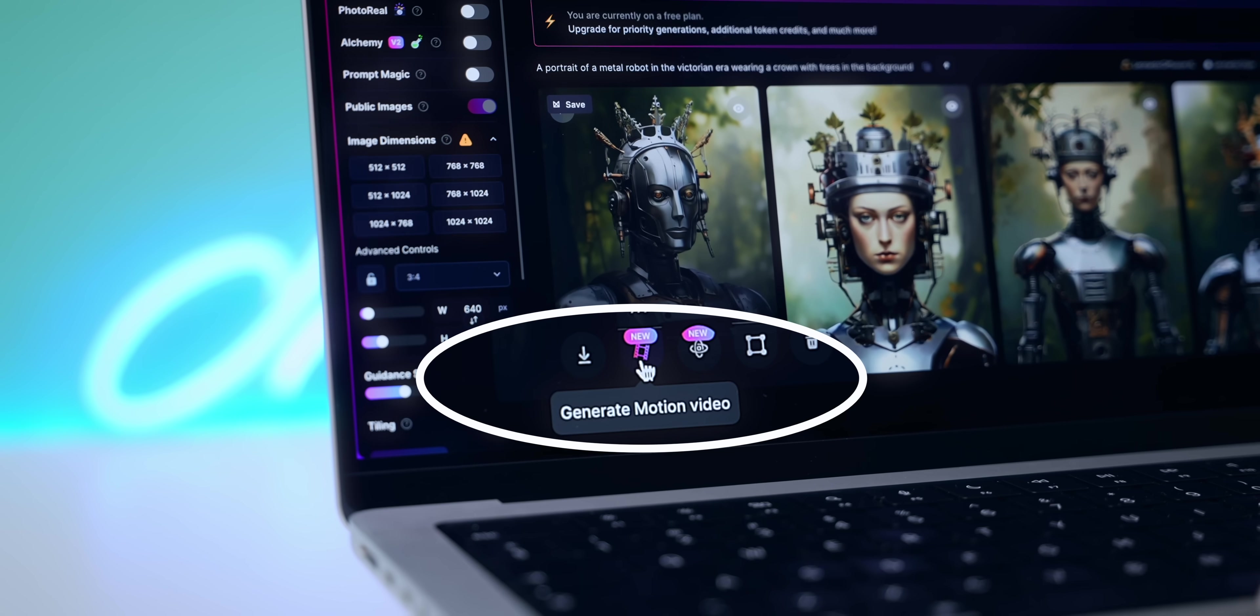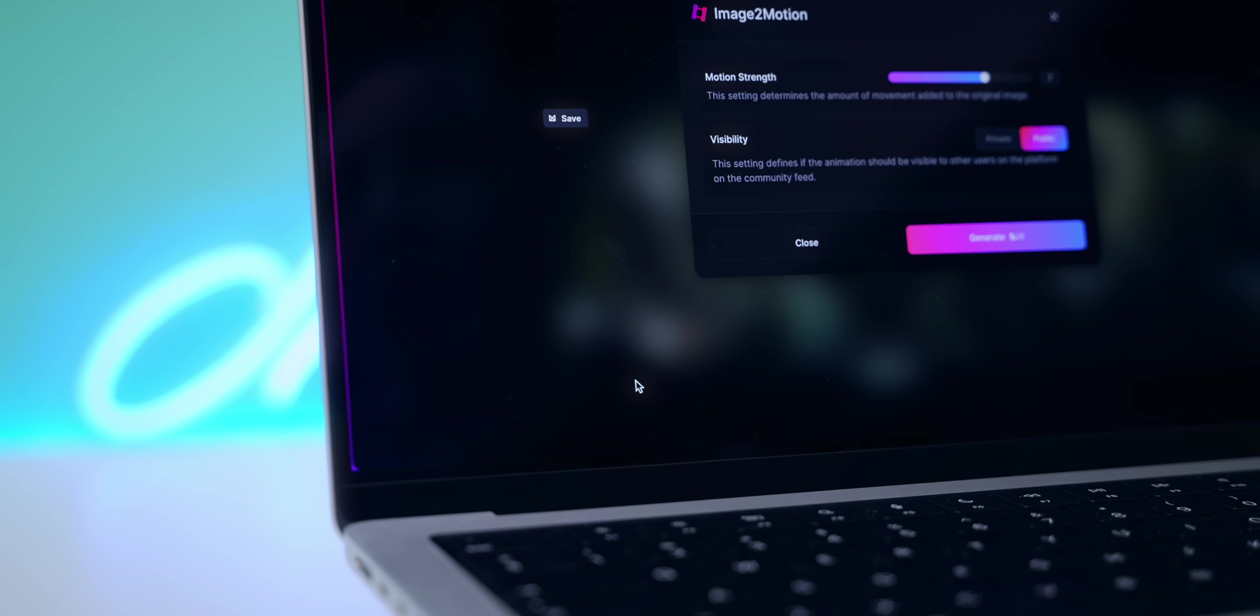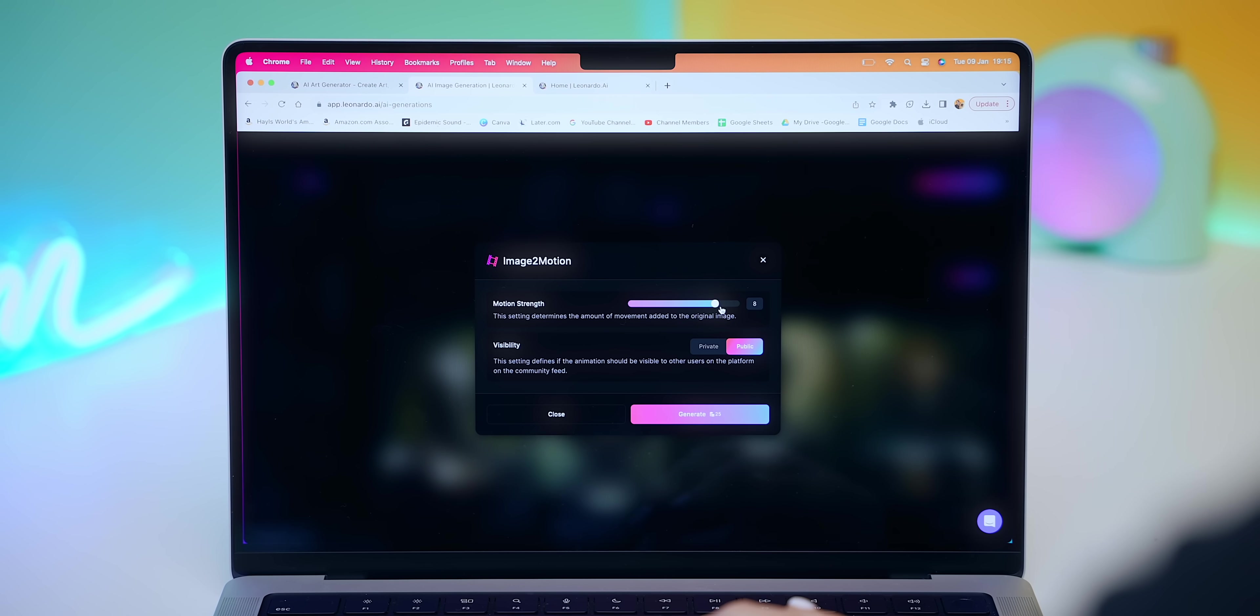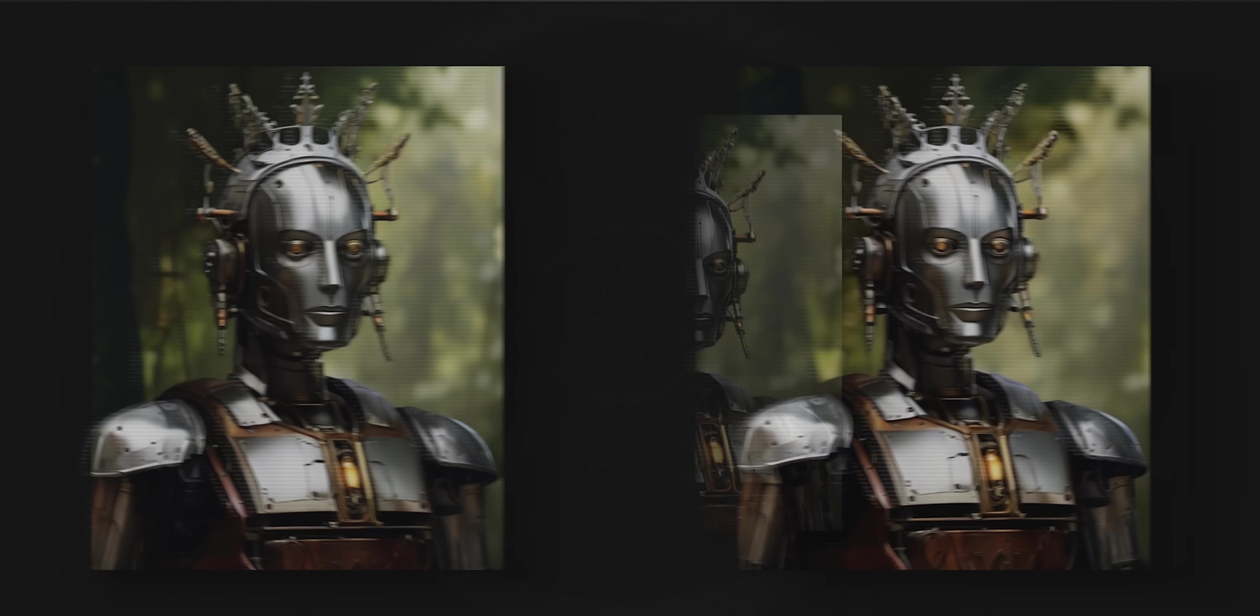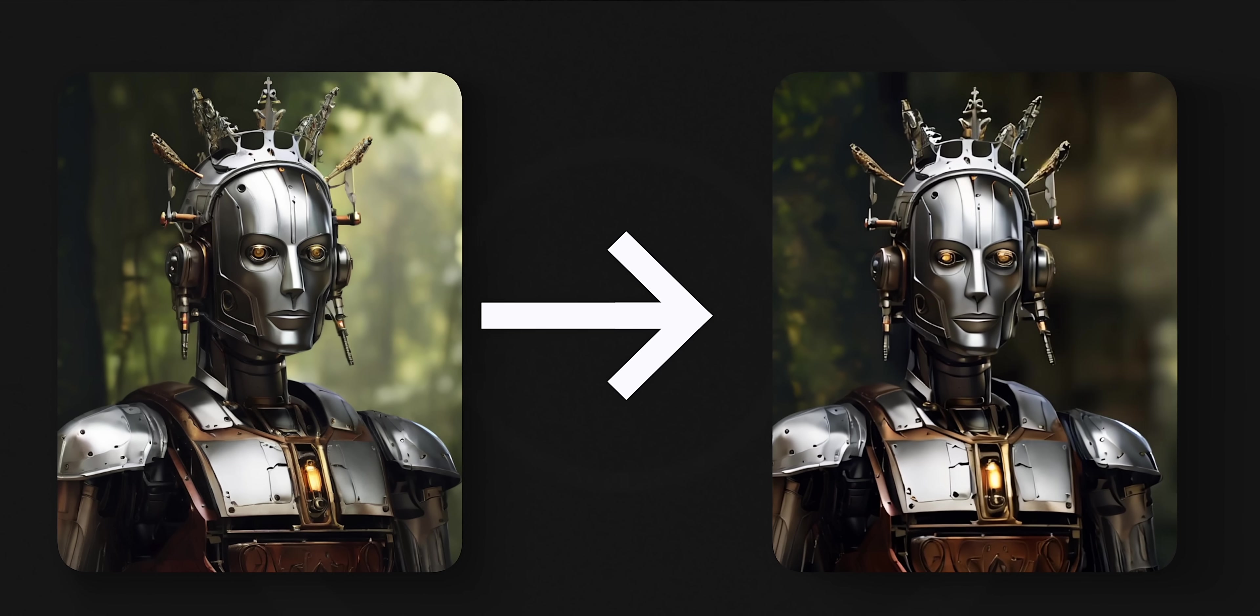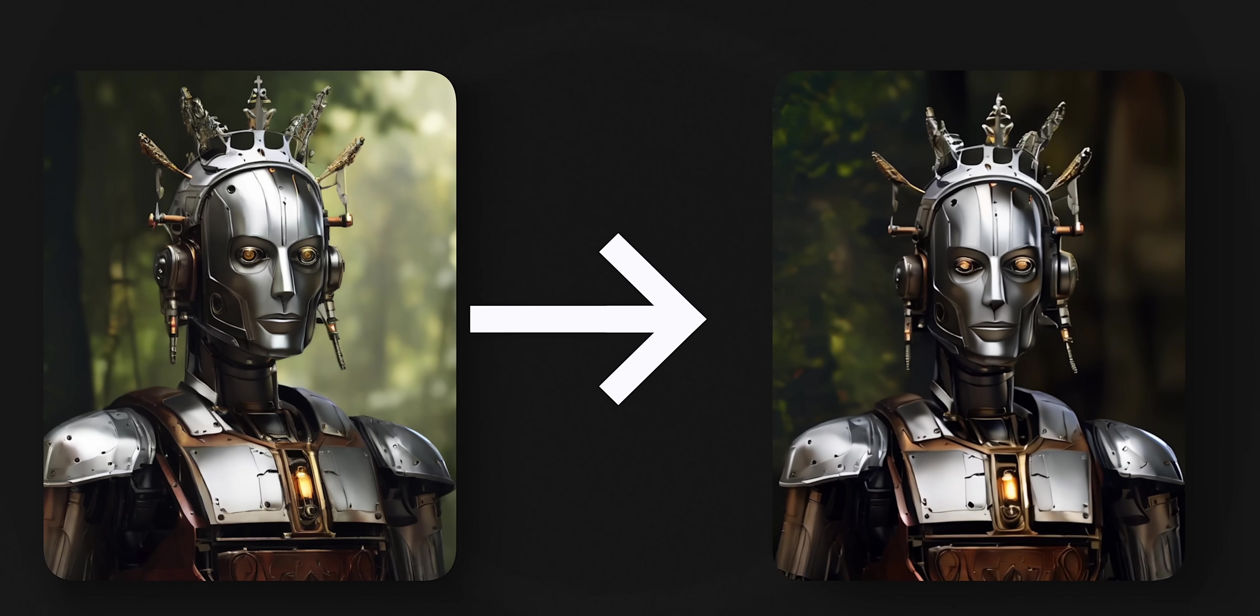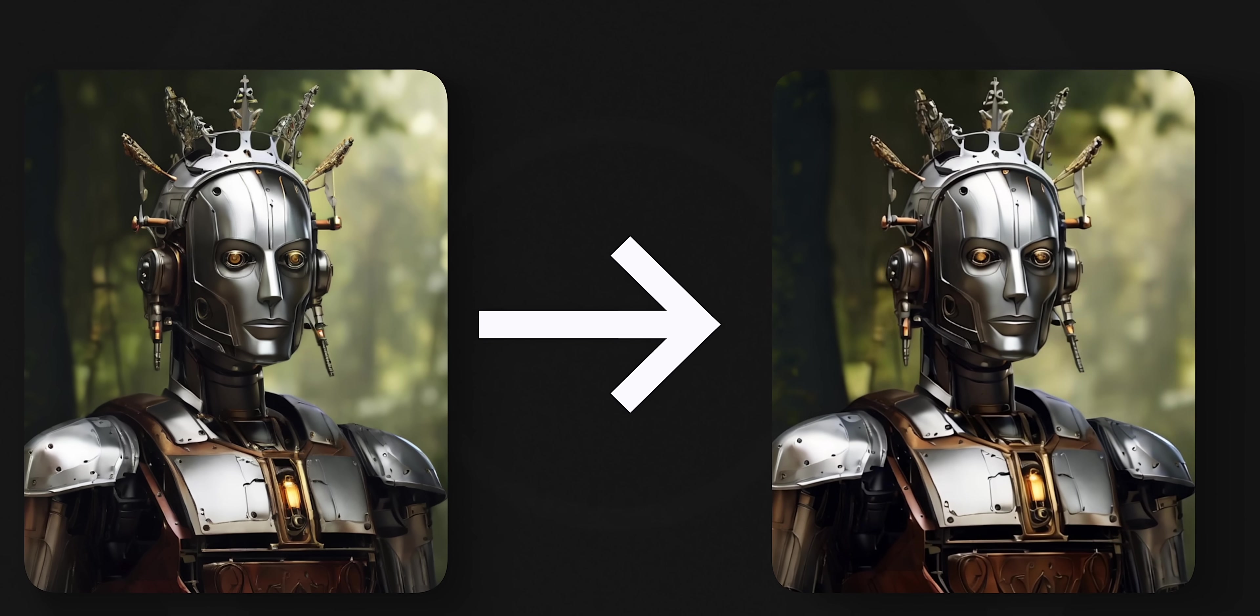You can adjust the strength of how much motion you'd like to see in the video, and once you're happy just click generate. In a couple of seconds it produces this incredible moving AI generation that looks so realistic and is pretty high quality. This is just so much fun and you can get stuck in it for hours.